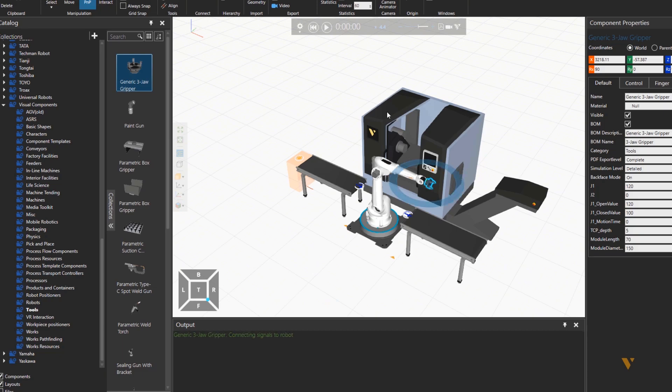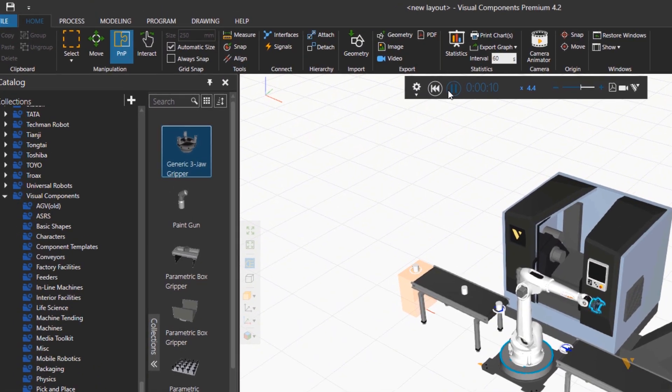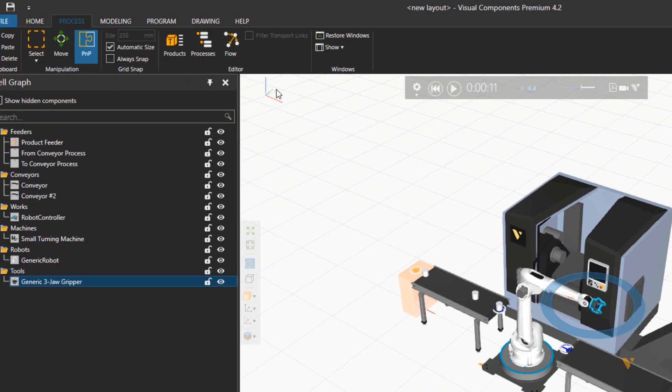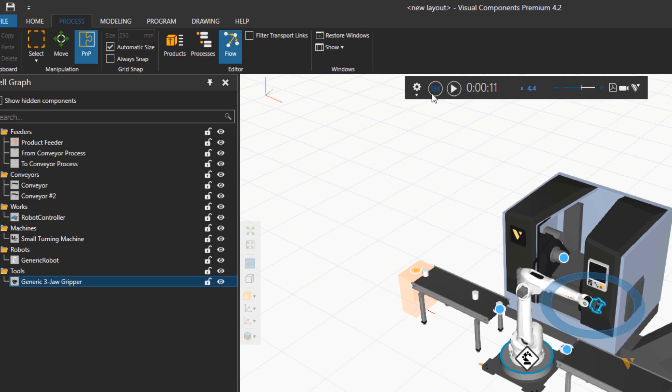Now when we press play, there is actually the part stopping on the from conveyor process. It means that there is no process yet. So we'll go to the process tab and click on the flow. And there is the nodes now appear.